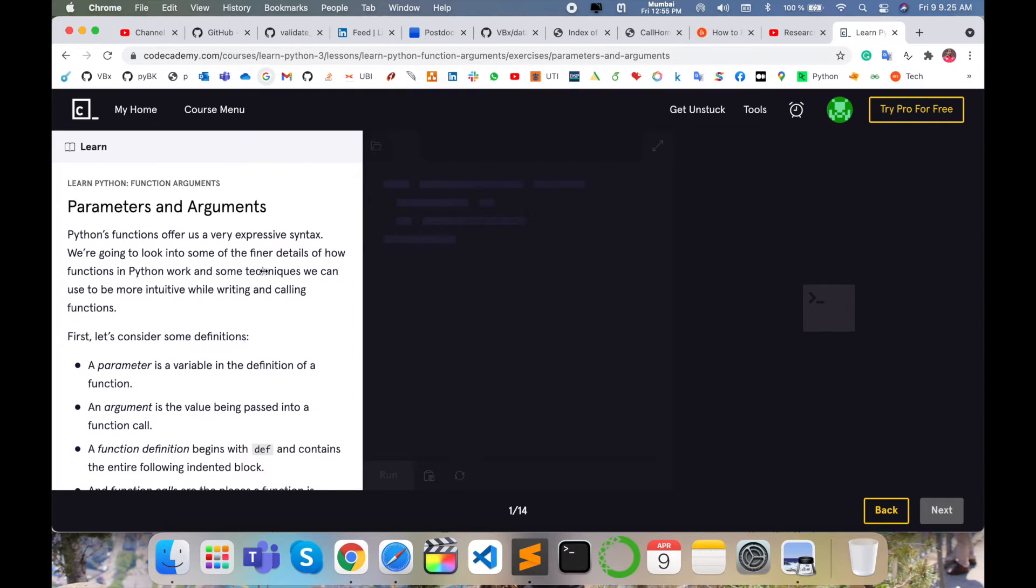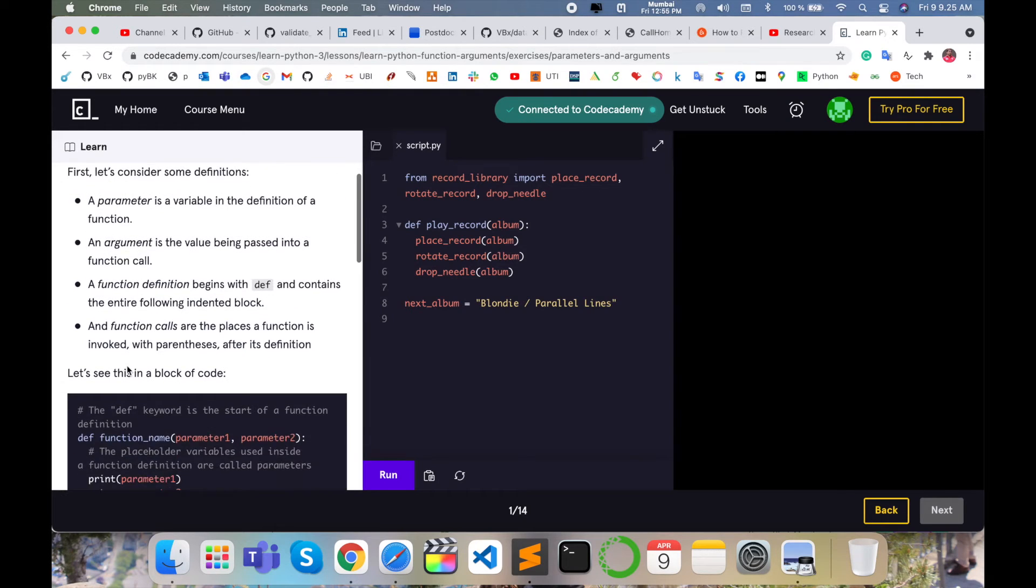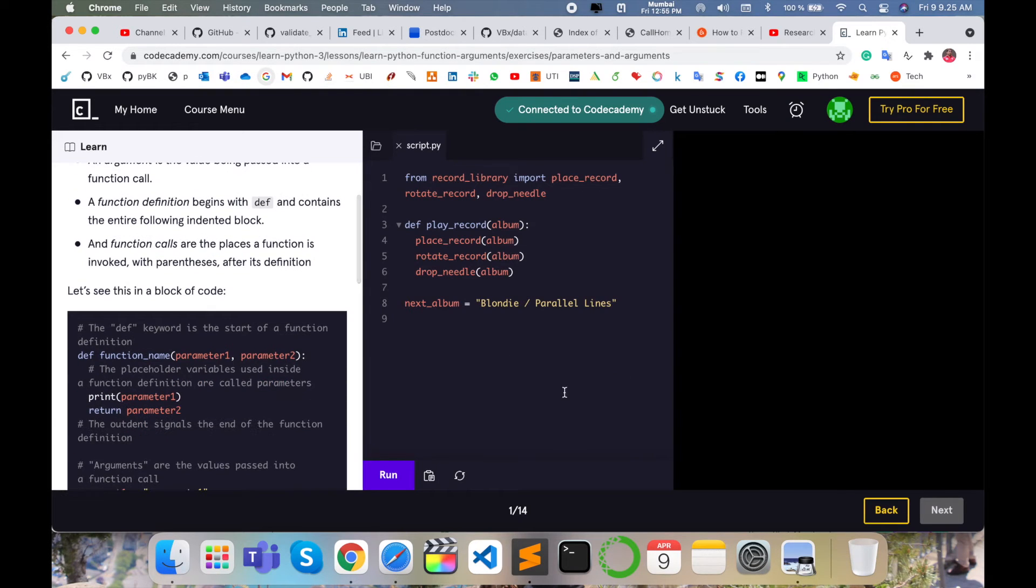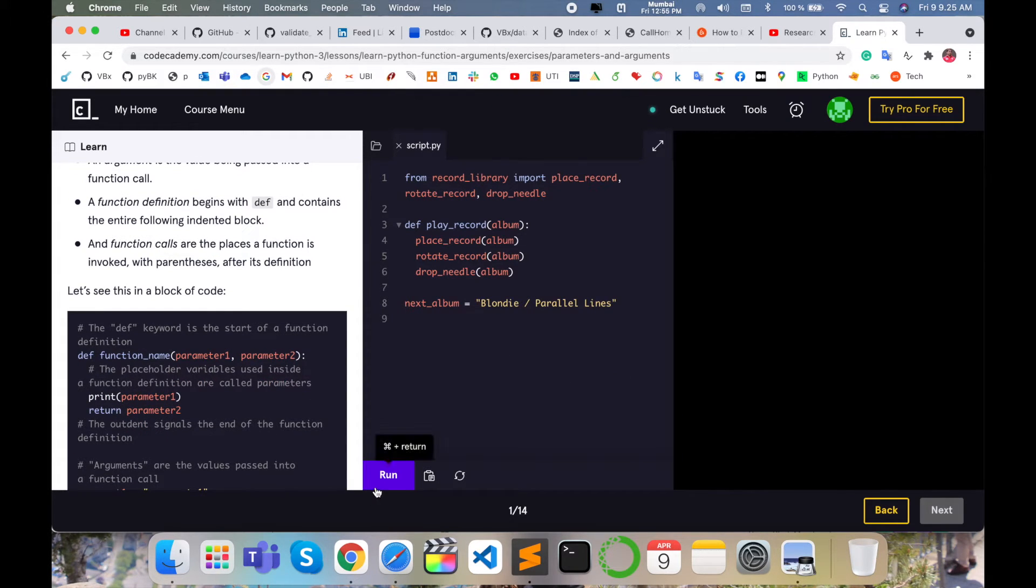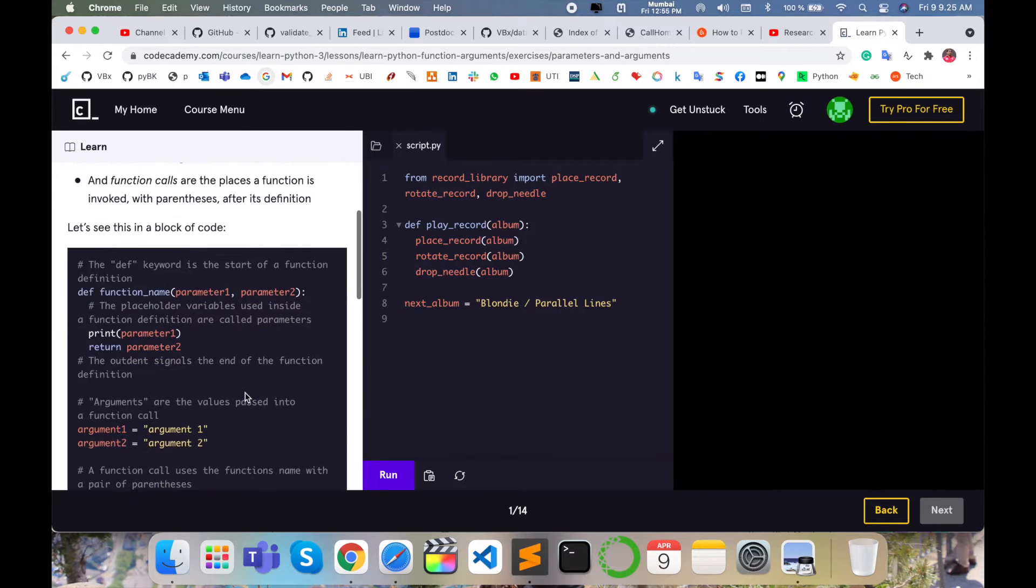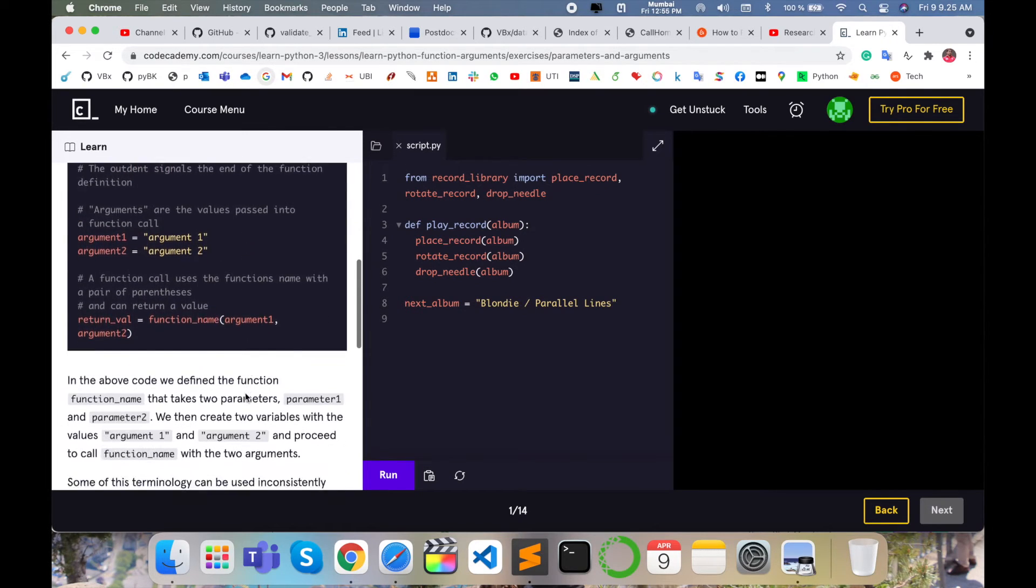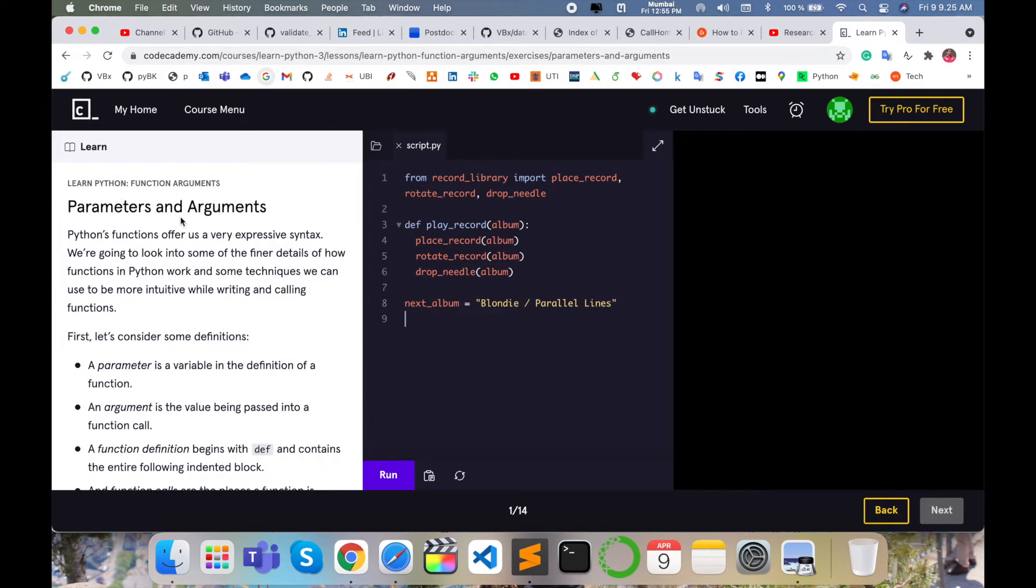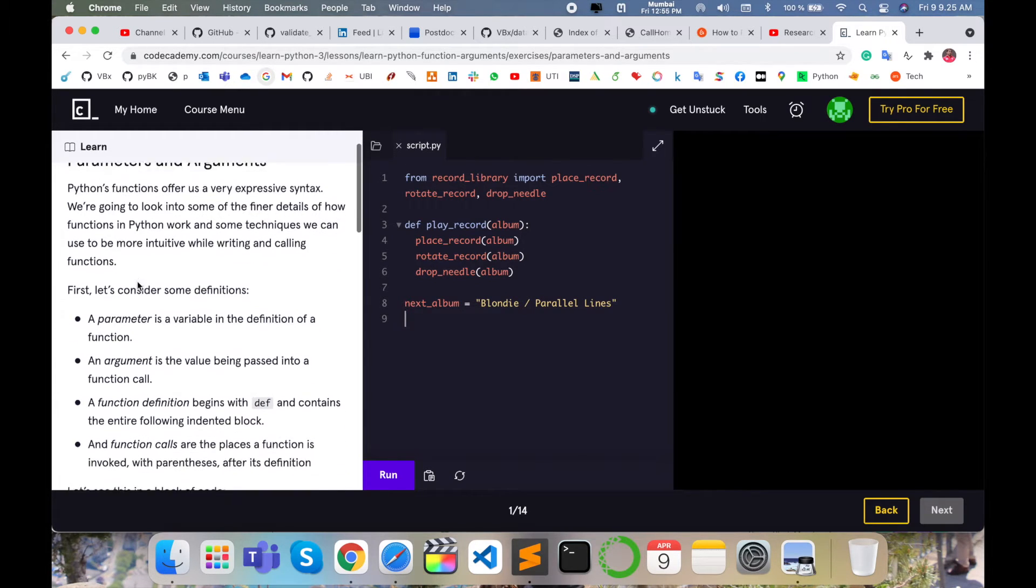So function arguments - this is a question and you can type your code here and then execute and run here directly. It's amazing. First of all, what is a parameter?